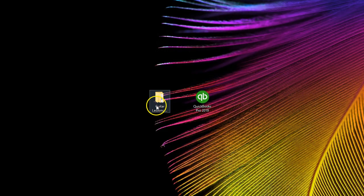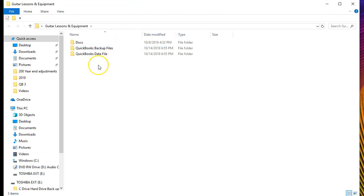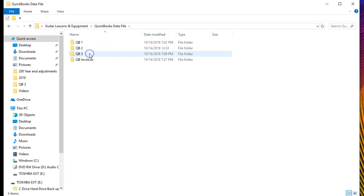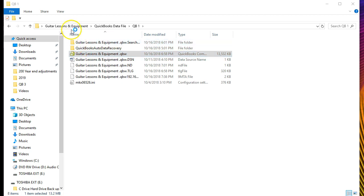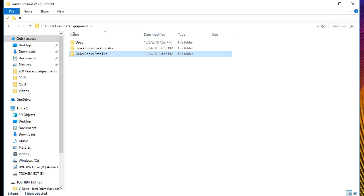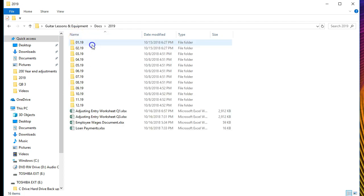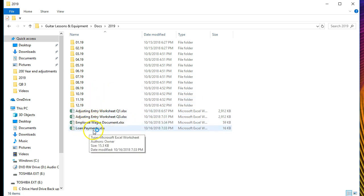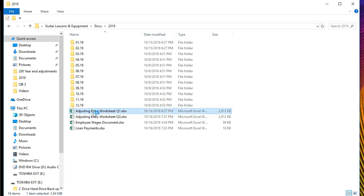We'll open now our QuickBooks file for the Q1 file, the more simplified bookkeeping process, and we will open the Excel sheet for our adjusting entry process. We're going to go into the data files, open up the QB1 QuickBooks file. As that opens we're also going to open up some loan related information, the 2019 documents, this loan document which is an amortization table, and then the adjusting entry for QuickBooks Q1.